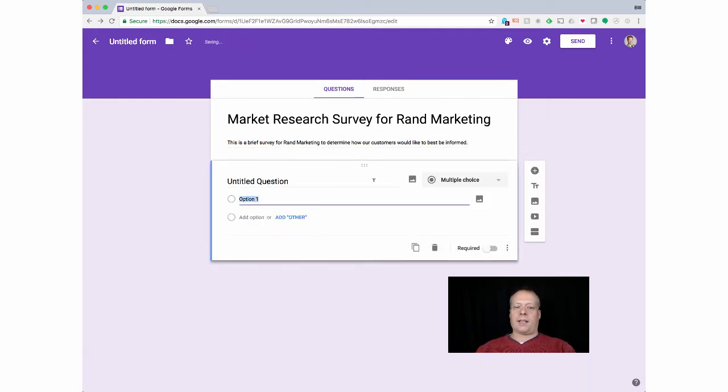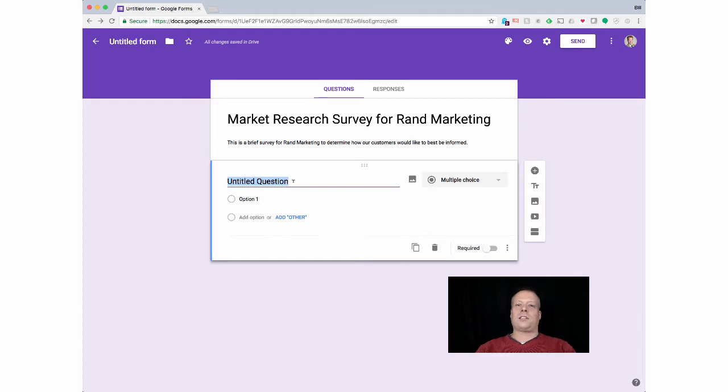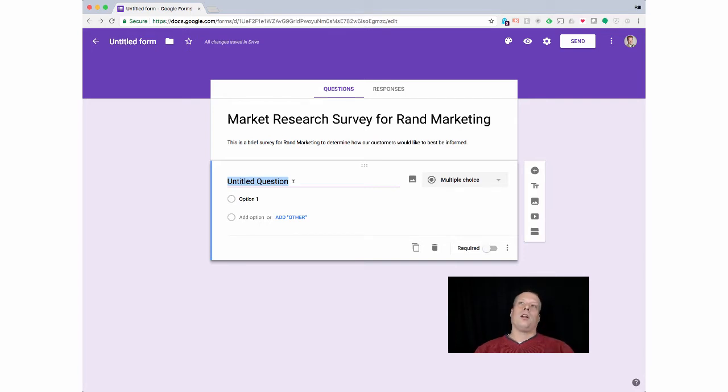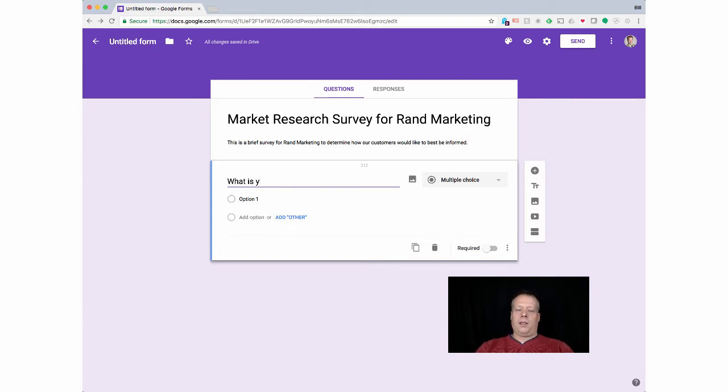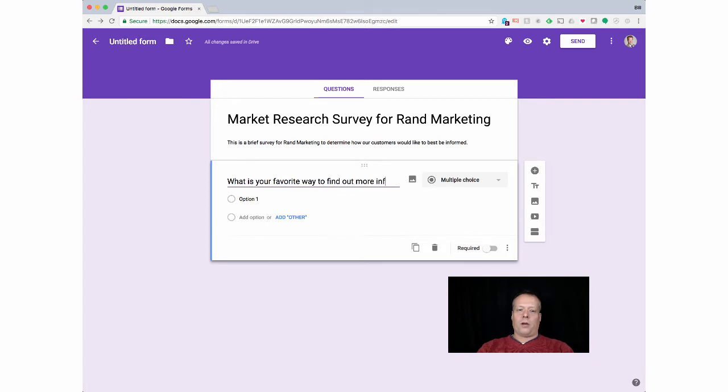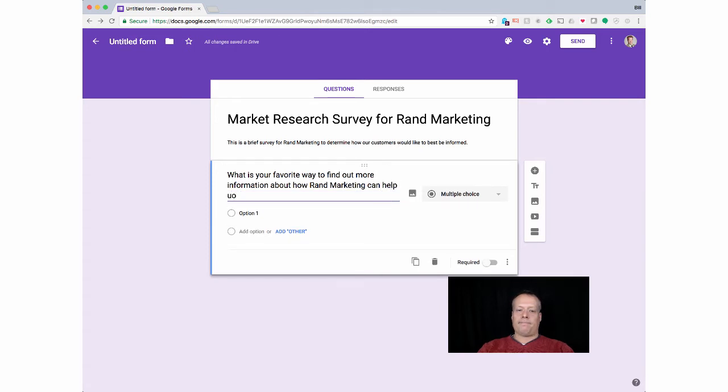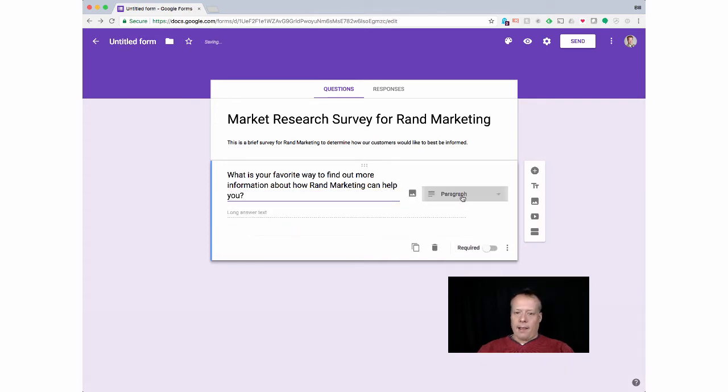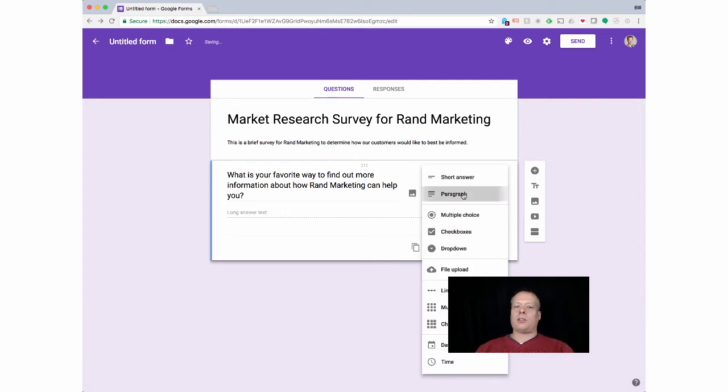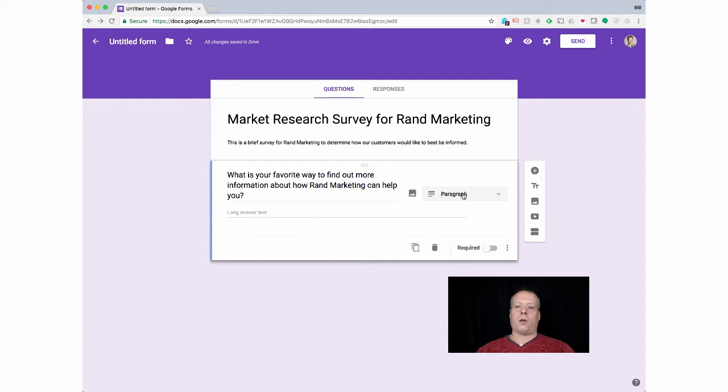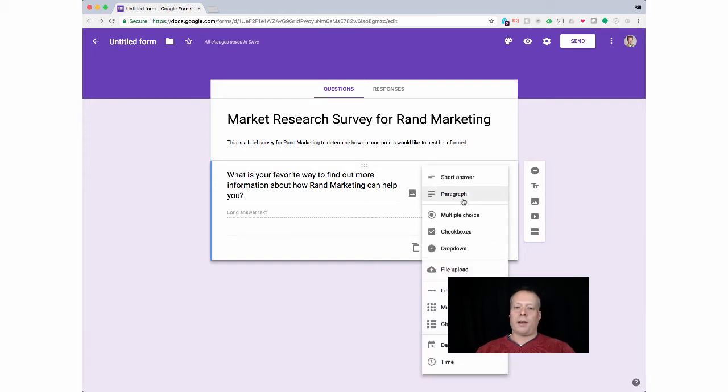Now we can go down to actually adding the questions. I often suggest keeping it short and simple for these kind of things, five to seven questions at most. In this case, we're kind of hypothetically trying to figure out how to maintain customers. This is me using digital marketing for a customer retention viewpoint. The idea here I had is do people like to be emailed. So we might start by saying, what is your favorite way to find out more information about how Rand Marketing can help you? I tend to start by doing—there's a bunch of arguments back and forth on this—I personally find that starting with an open-ended question and then adding another closed-ended question is a good way to go. You can choose paragraph text.